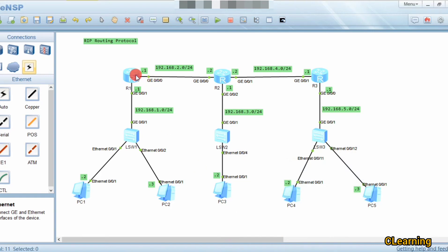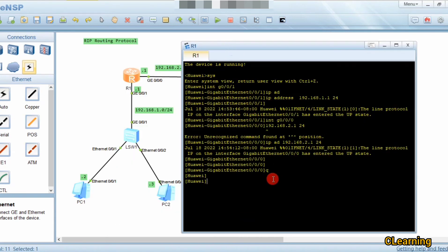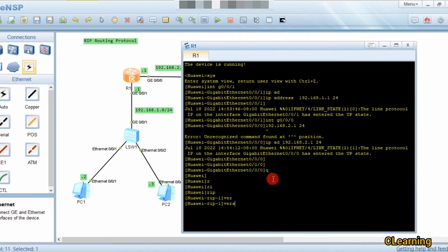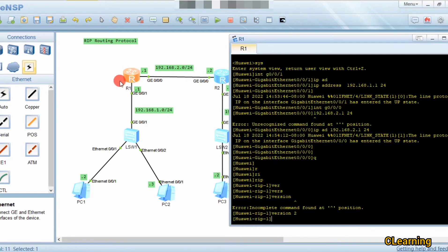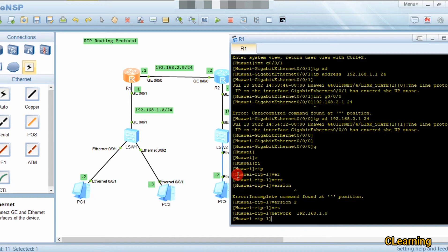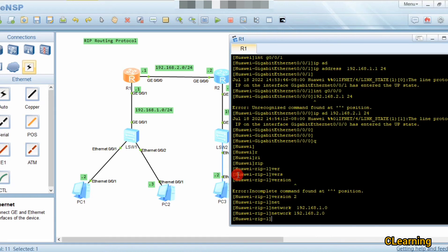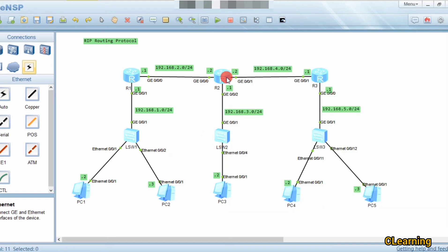Now we configure RIP on Router 1. We enter 'rip', then 'version 2' — we use version 2 because version 1 does not support subnetting. Then we configure only the networks belonging to this router: network 192.168.1.0 and network 192.168.2.0. Router 1 only has two networks so we only enter those two.